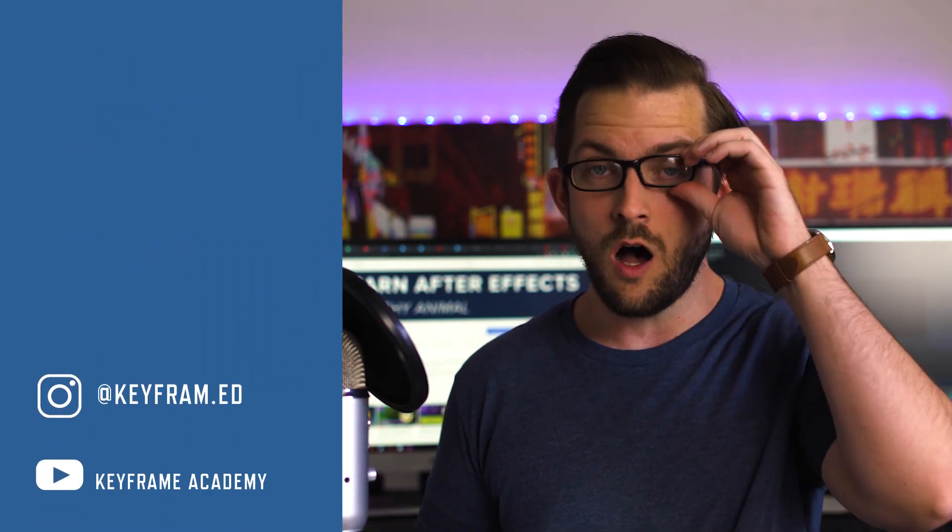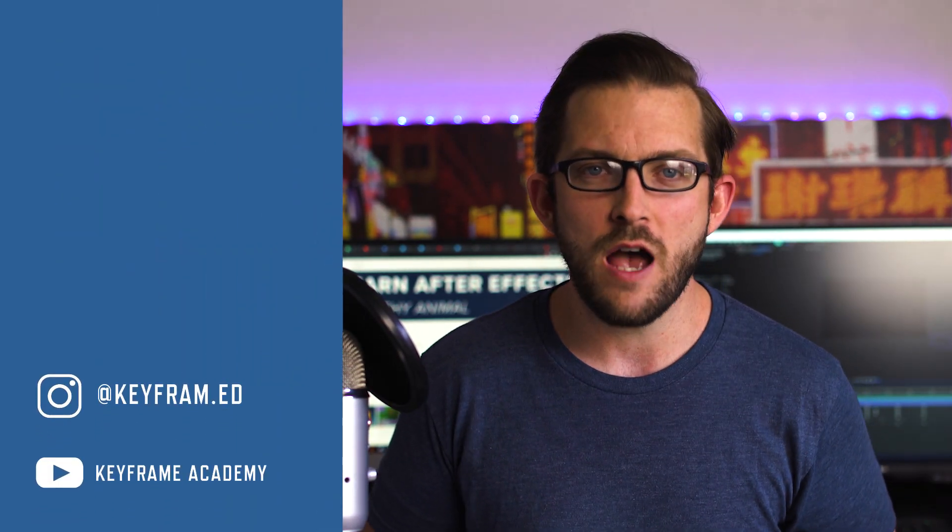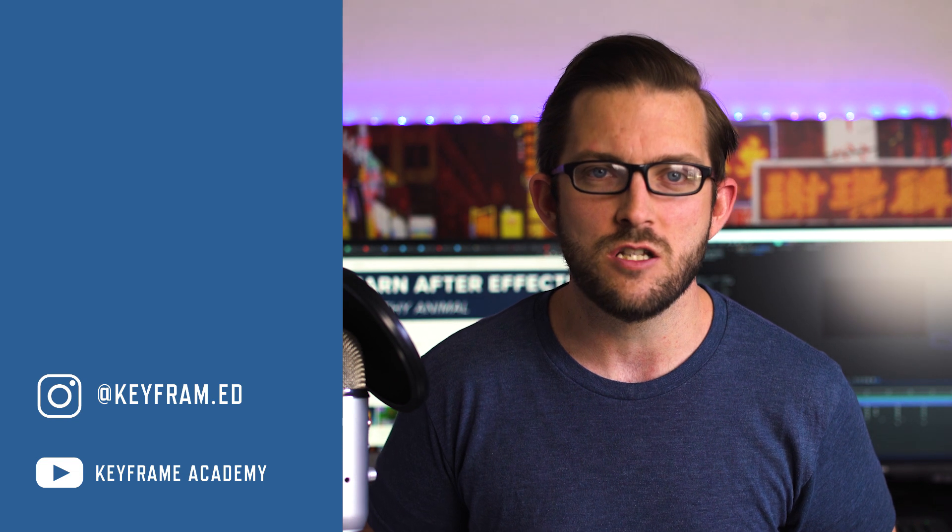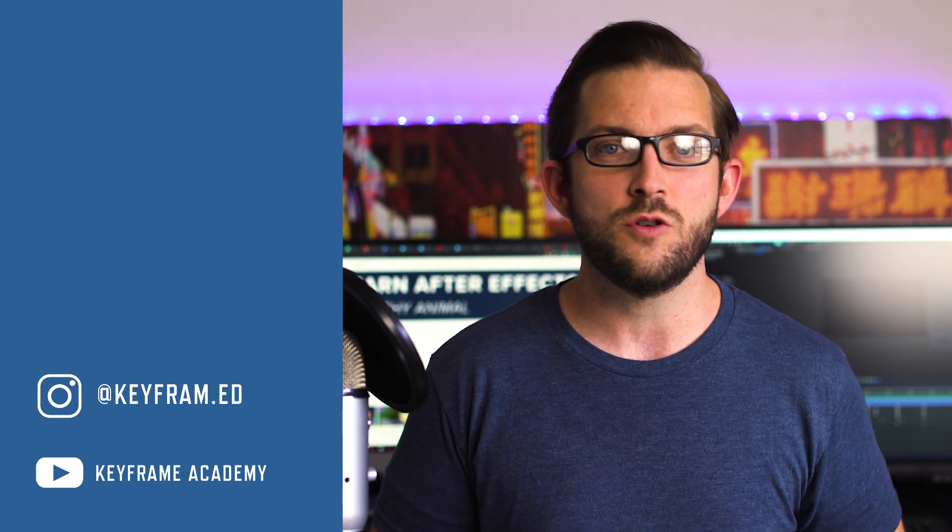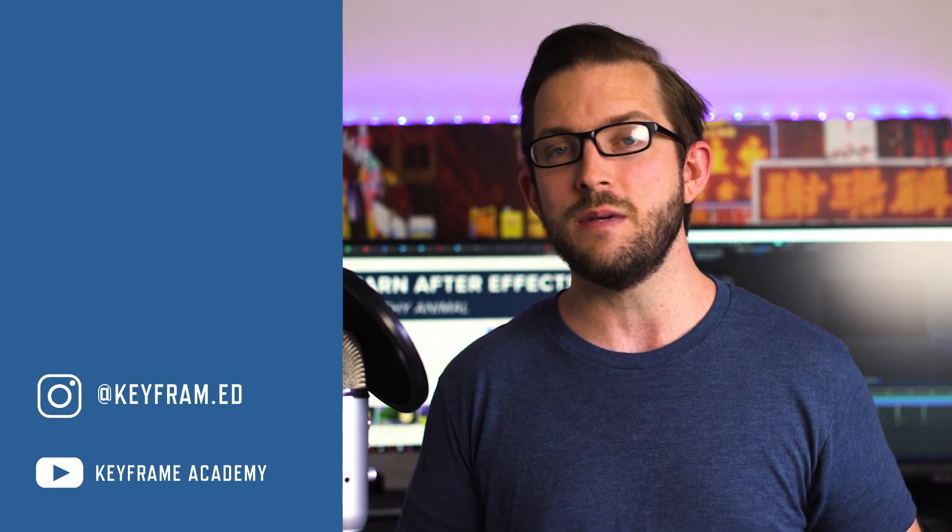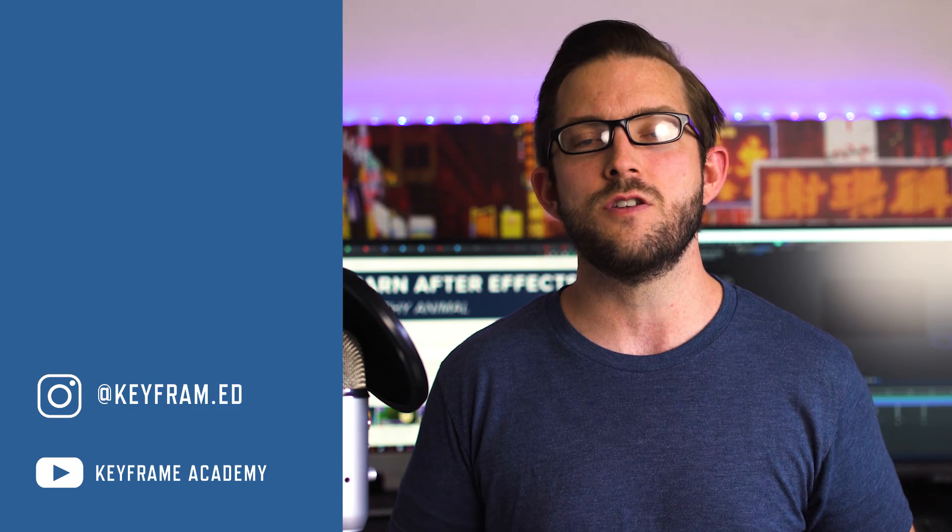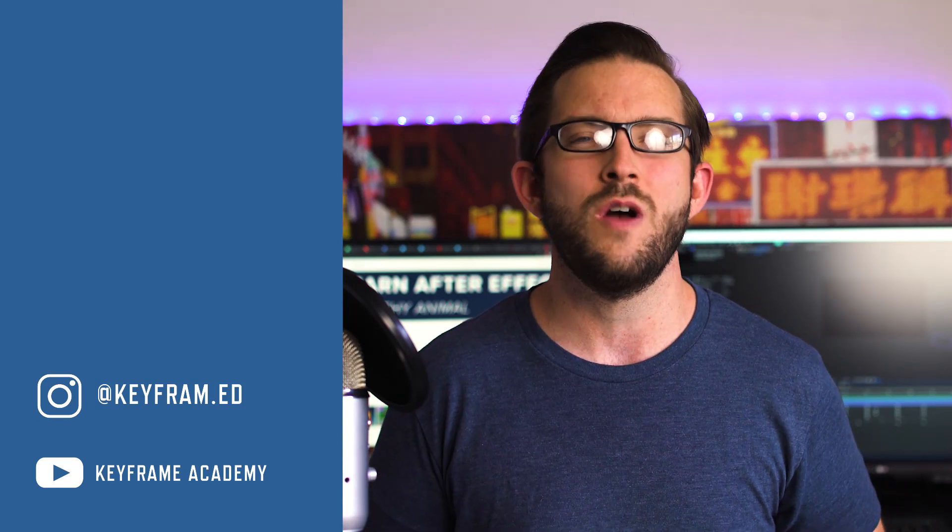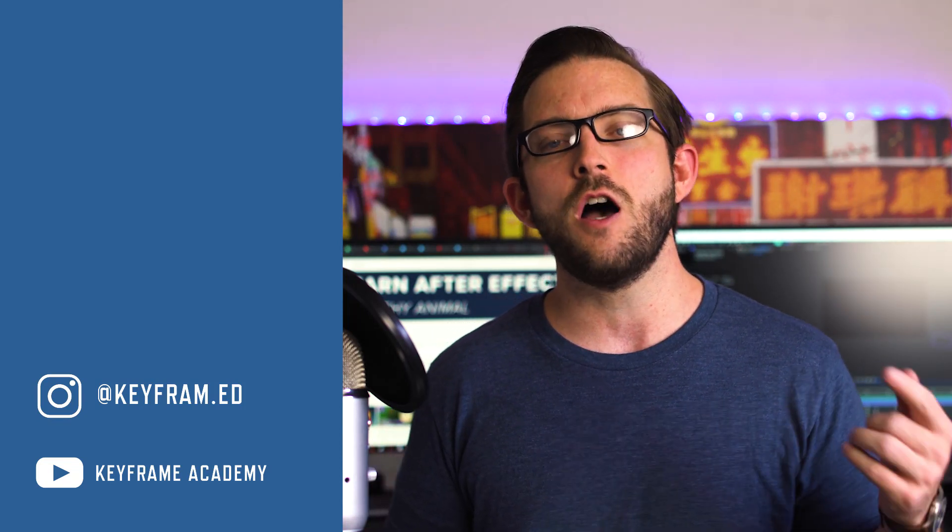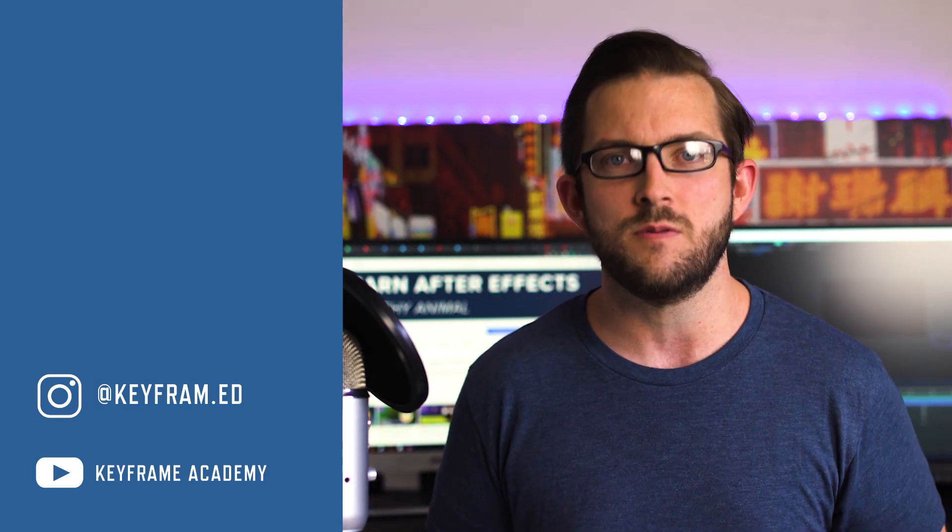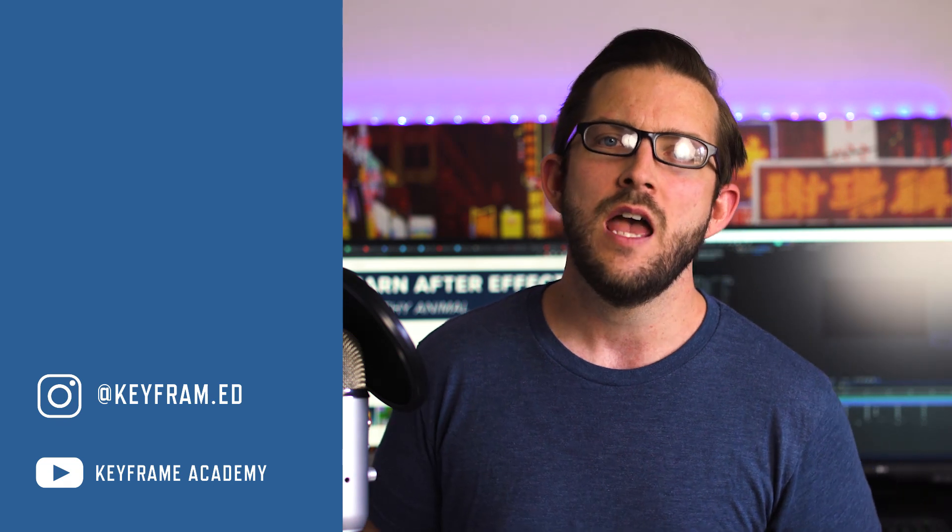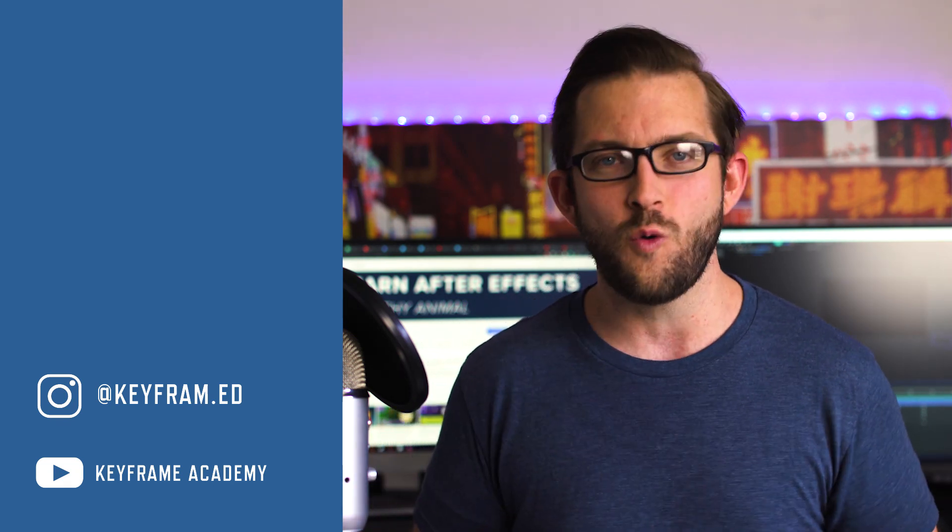If you found that this video was helpful, please leave a like on the video. If you have some suggestions for videos in the future or tutorials you'd like me to make, please leave your suggestions in the comments below. And if you're not already subscribed, please consider subscribing. Until next time, thanks for watching.